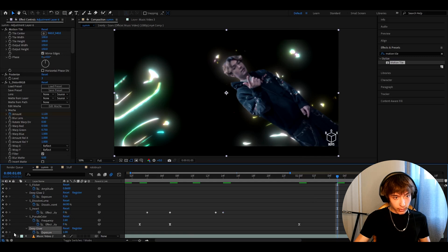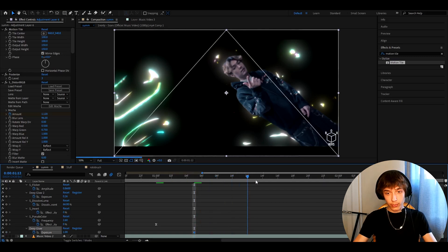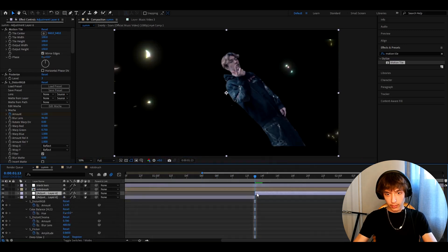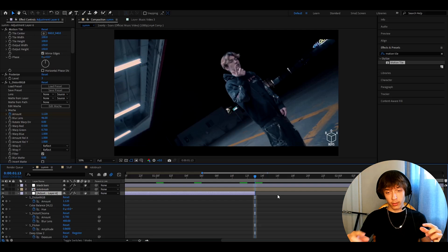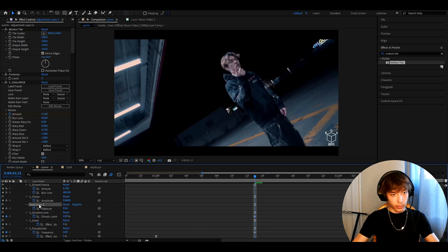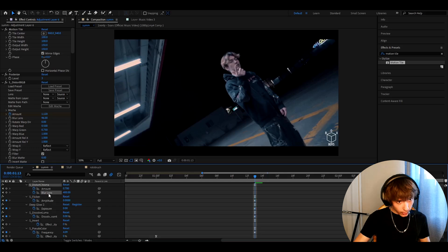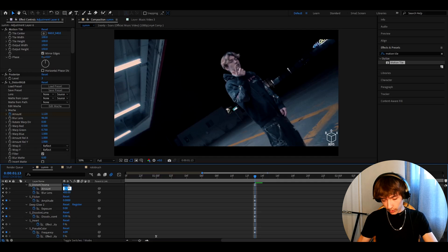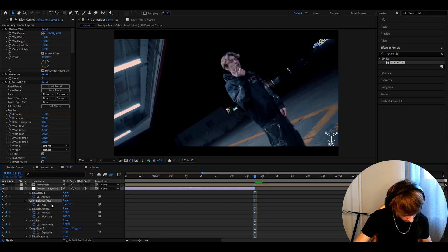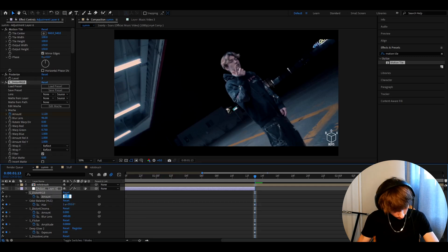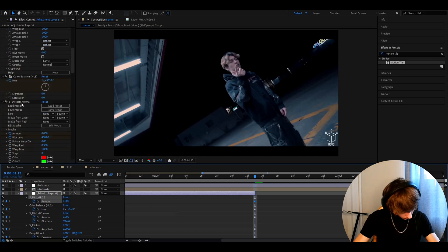Go back to the keyframe here, go five frames forward, and keyframe the Deep Glow exposure. Go eight frames forward and press Ctrl+Shift+D to cut and delete — this will be the last frame the effect lasts on. Now set the end values: Deep Glow exposure to 0, S_PseudoColor to 4.09, S_DissolveLuma percentage to 0, Deep Glow 2 to 0, S_Flicker to 0, blur lens unchanged, S_DistortChroma amount to 0, Color Balance HLS hue to 355 with value 1, and S_DistortRGB amount to 0.